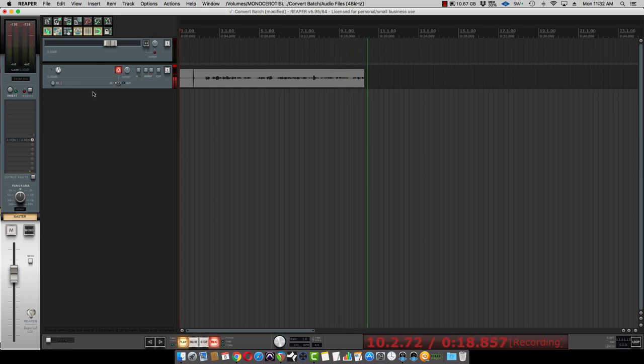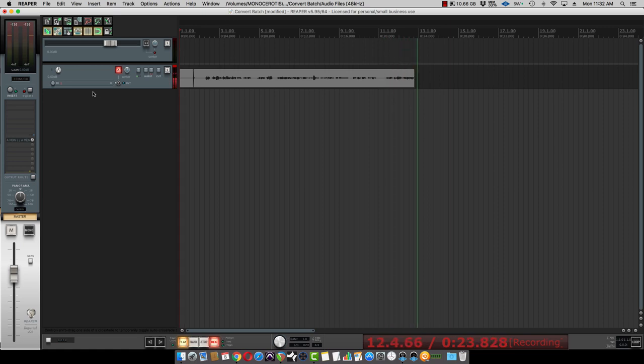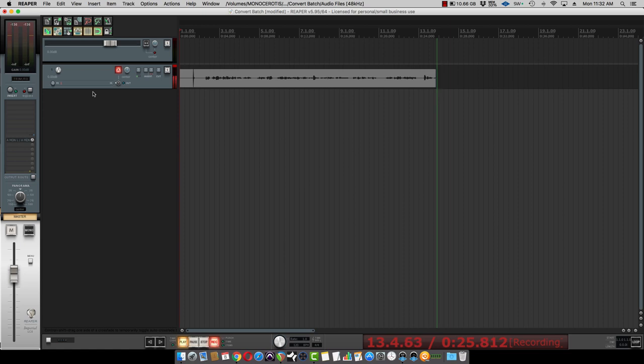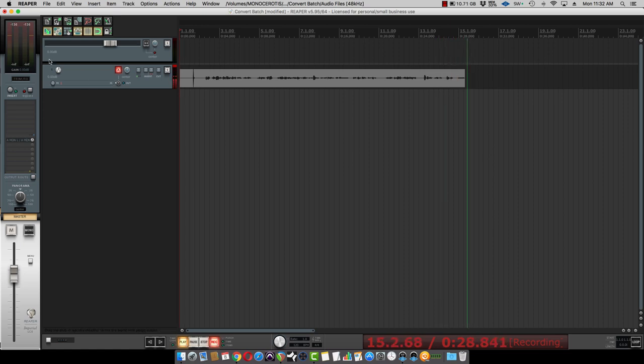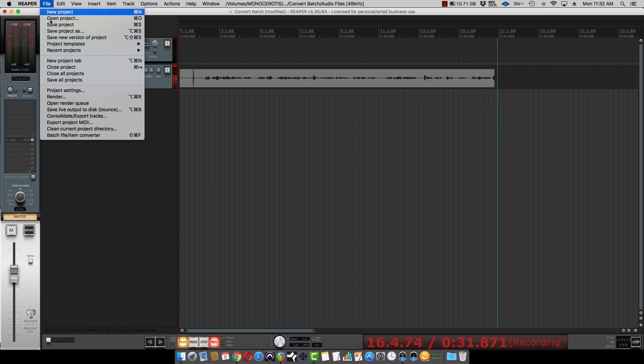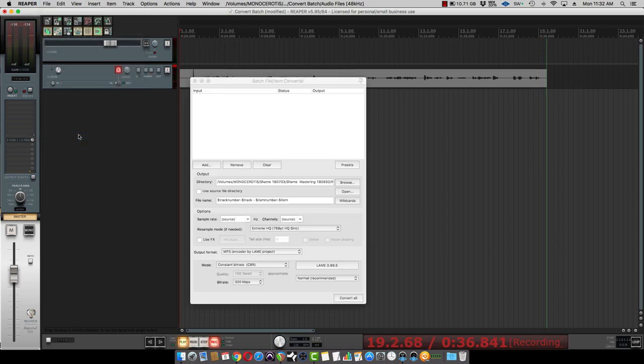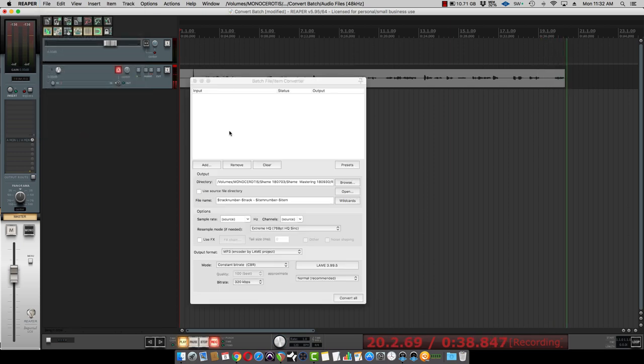So I went into Reaper, great program you can get for fairly cheap, and what you do is you go to File, Batch File Item Converter, and then you find the files that you want to convert.